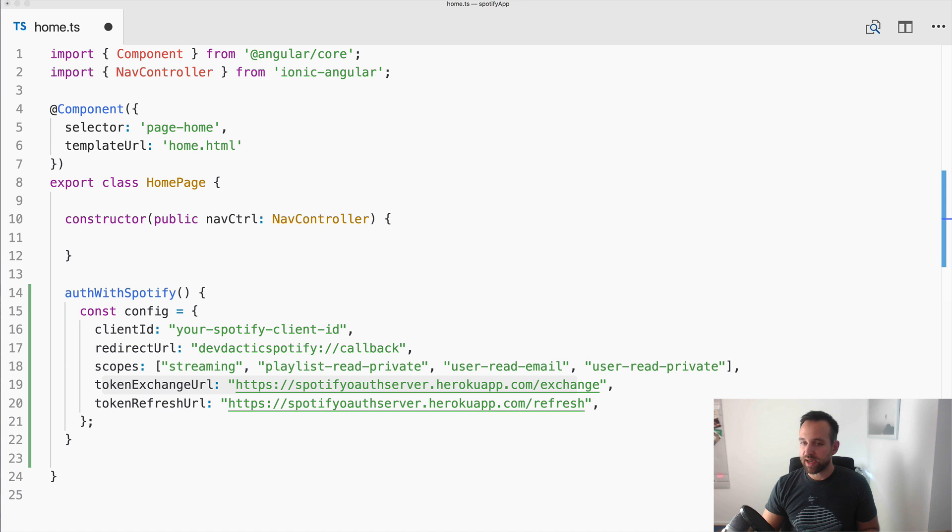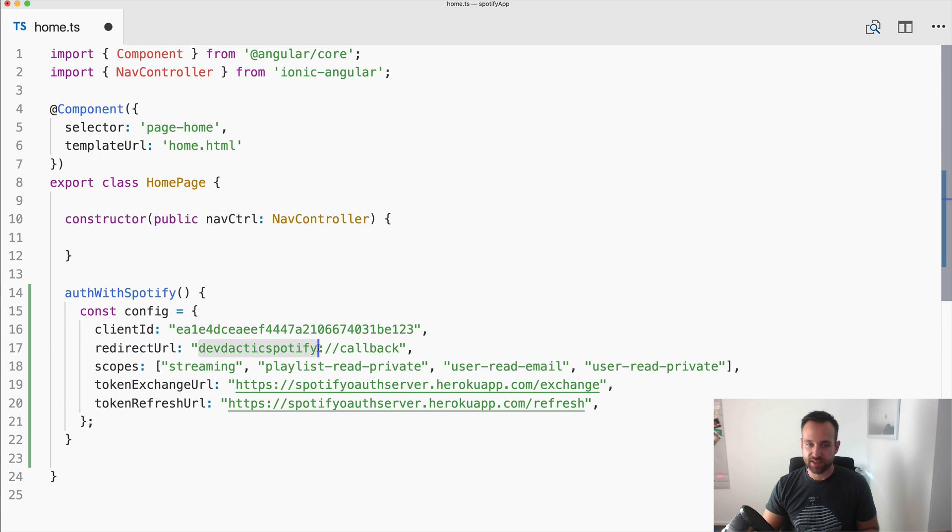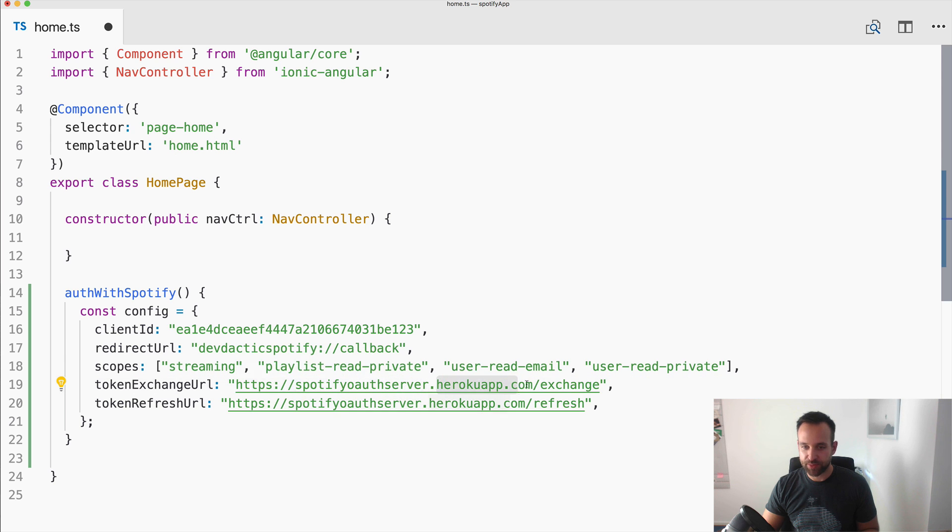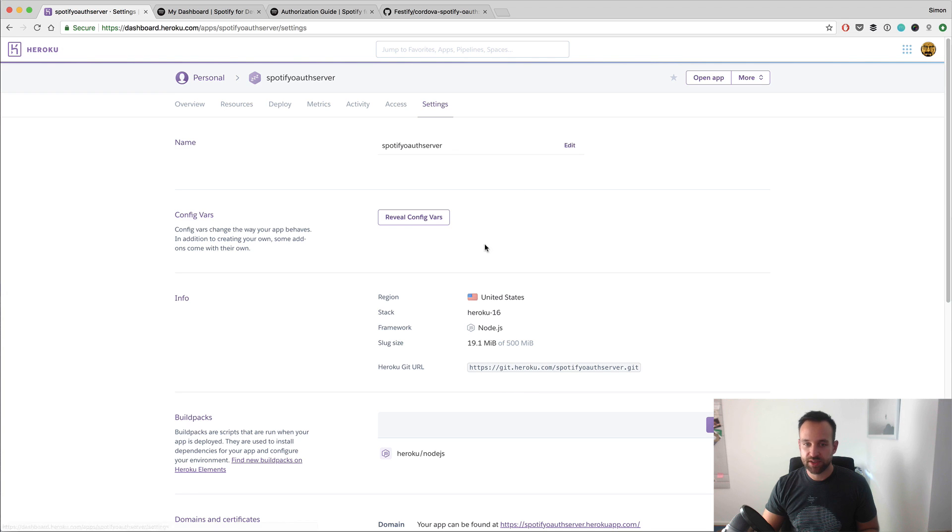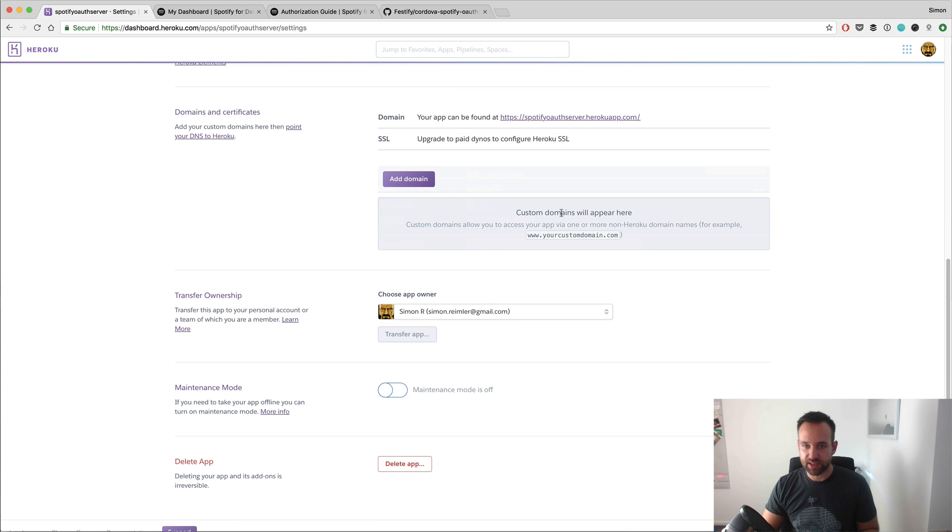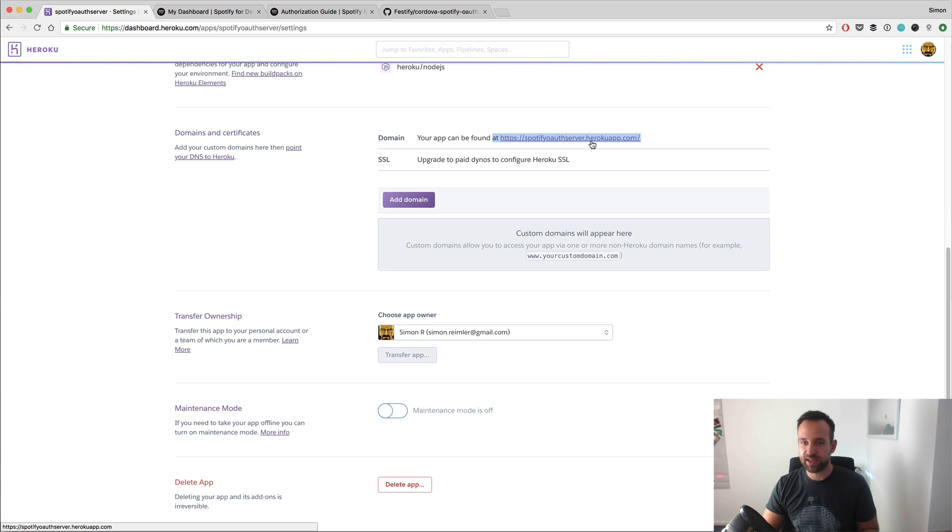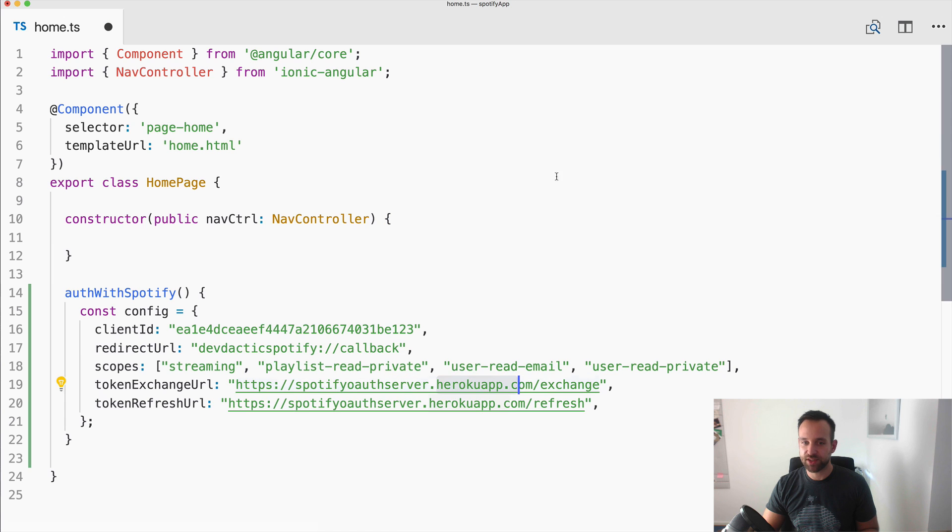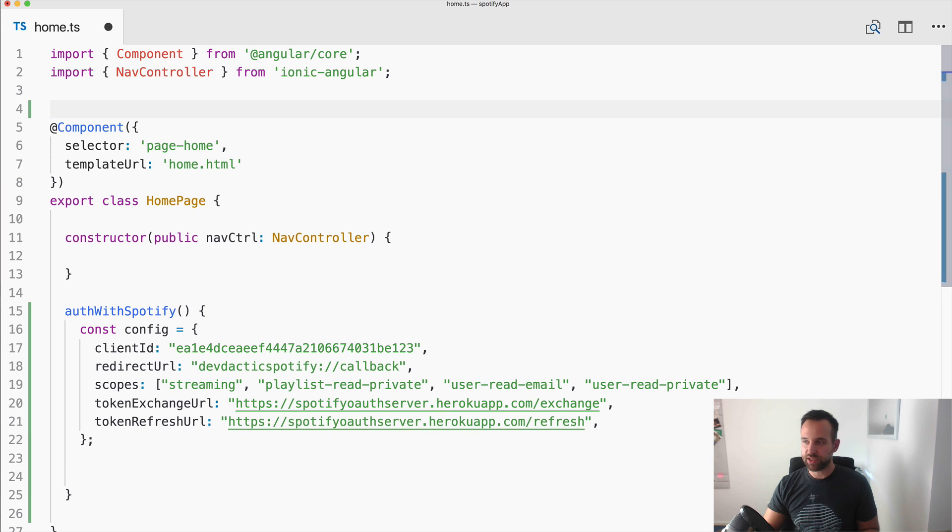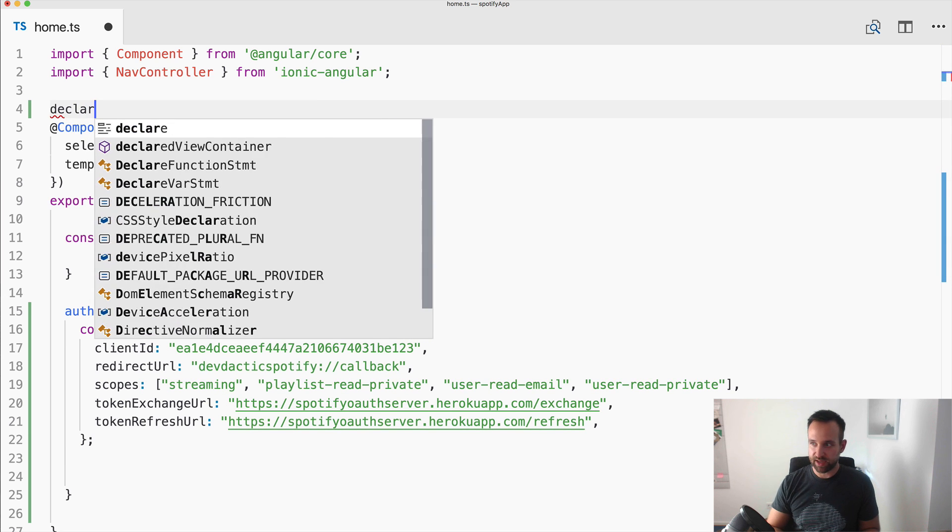So in my case this would look like this, my client ID, still the same redirect URL. But now also the Spotify or our server dot heroku app.com. So this comes directly from somewhere here. All right. There is the domain of my server. All right, once you got this config in place, we need to declare var cordova any to prevent any TypeScript errors we might encounter.